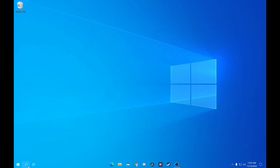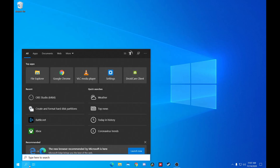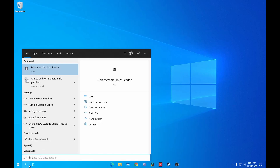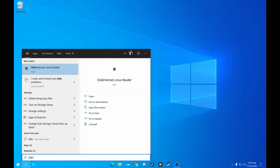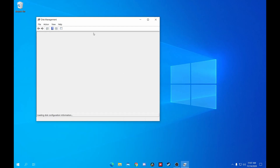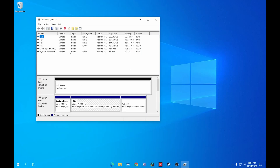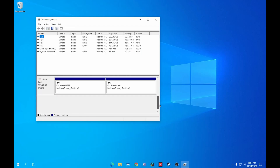To get your drive set up on your PC, go to the Start menu and search Disk Management. Click on the result that pops up and you'll be greeted with a window. You'll probably see a pop-up that informs you that you need to initialize this disk before it can be used. Click on Initialize and you're ready to continue.